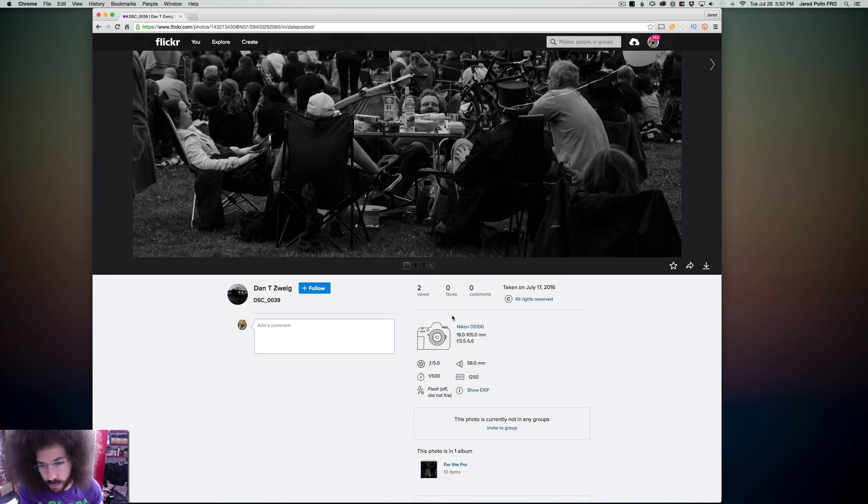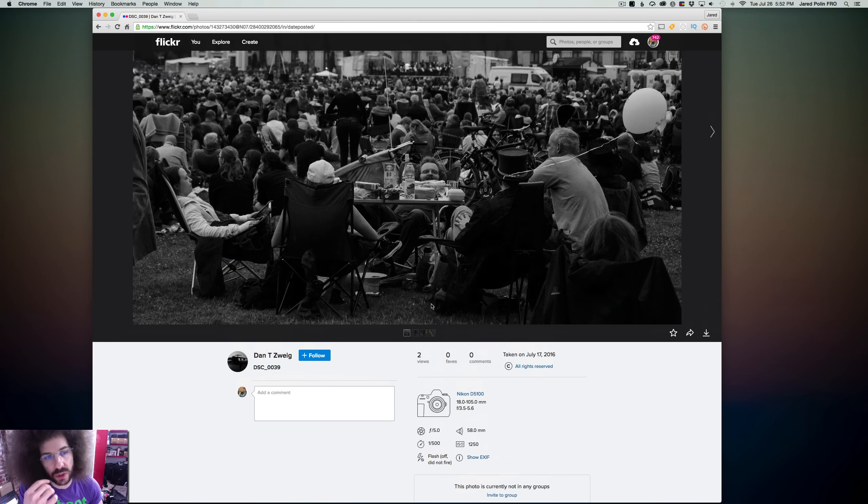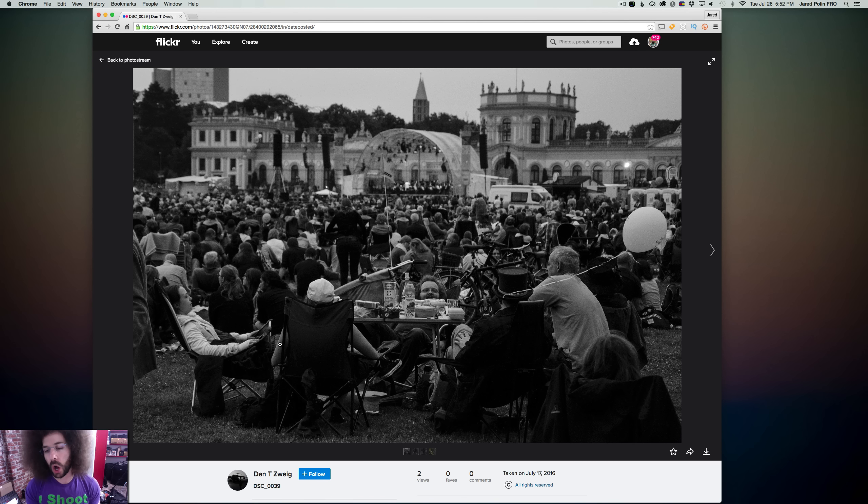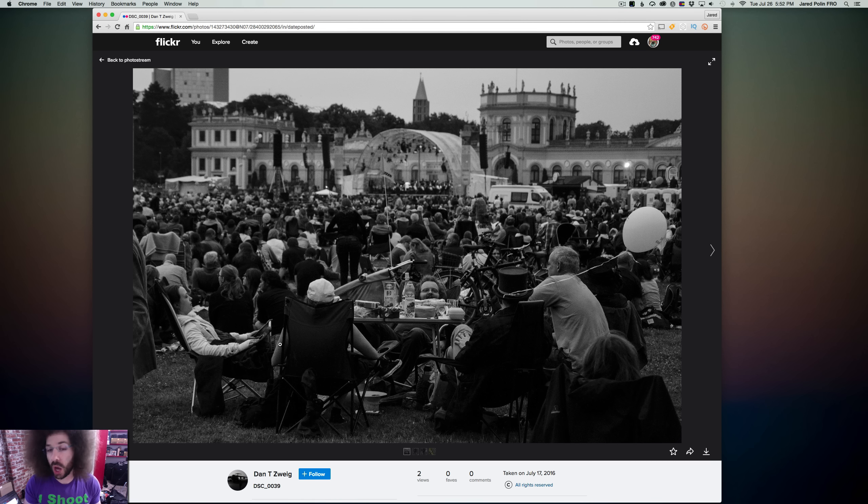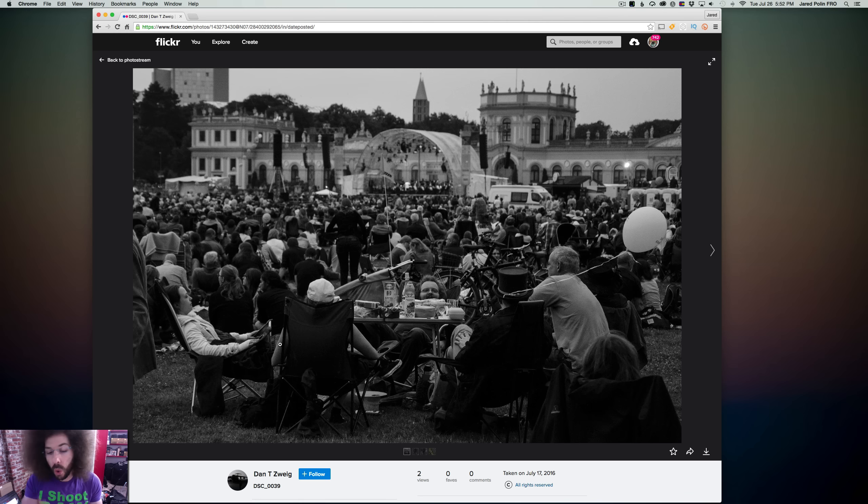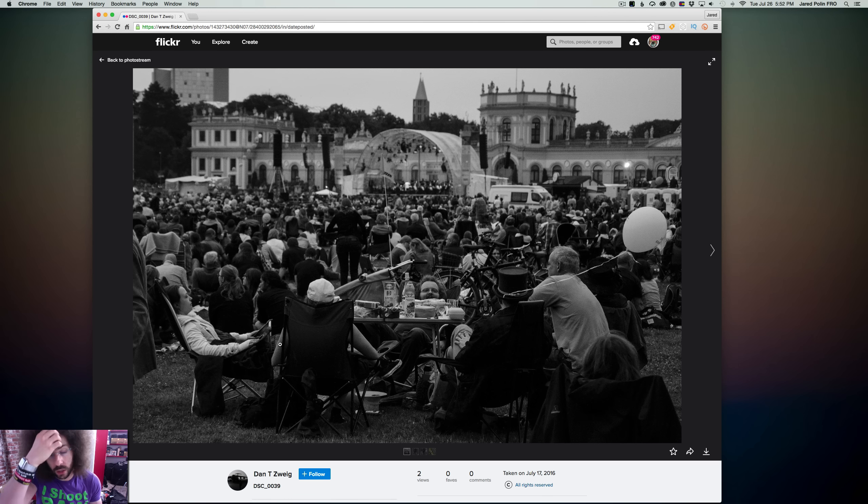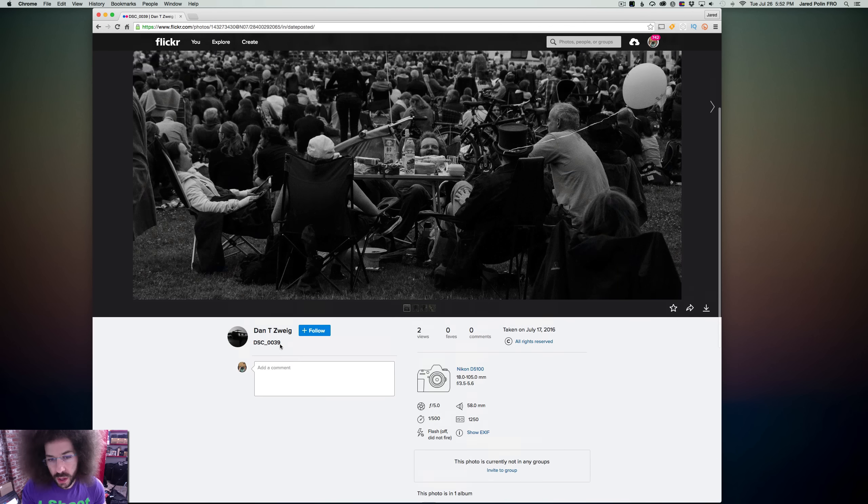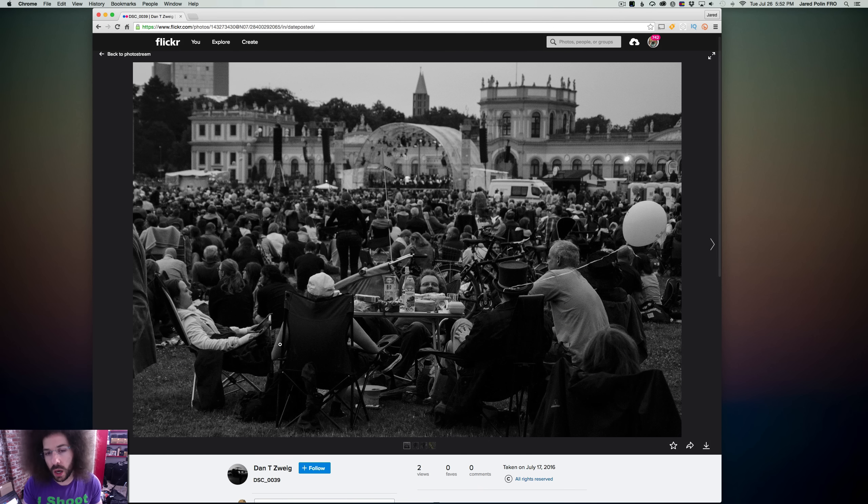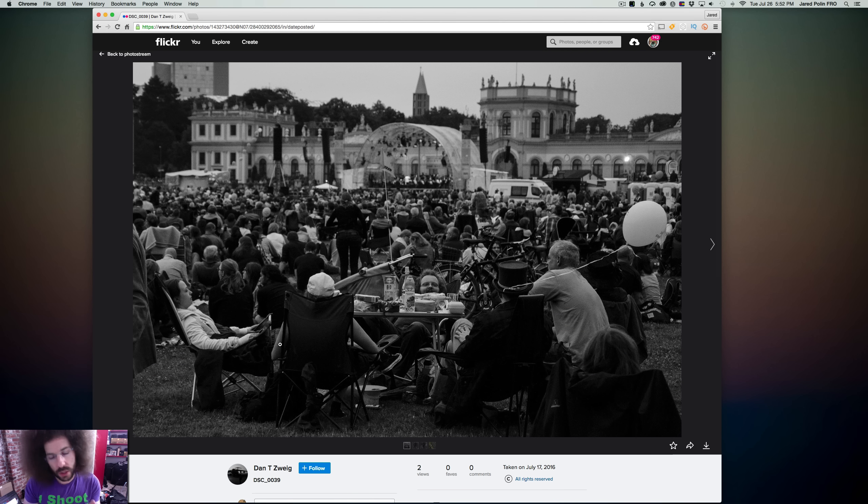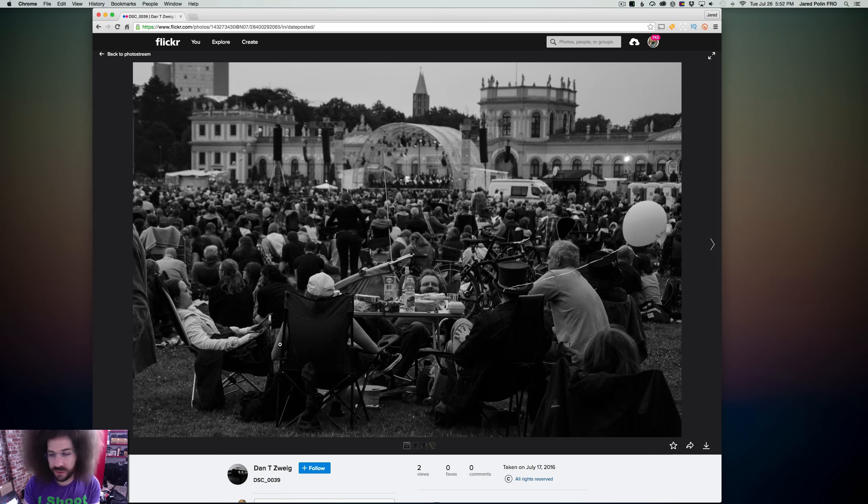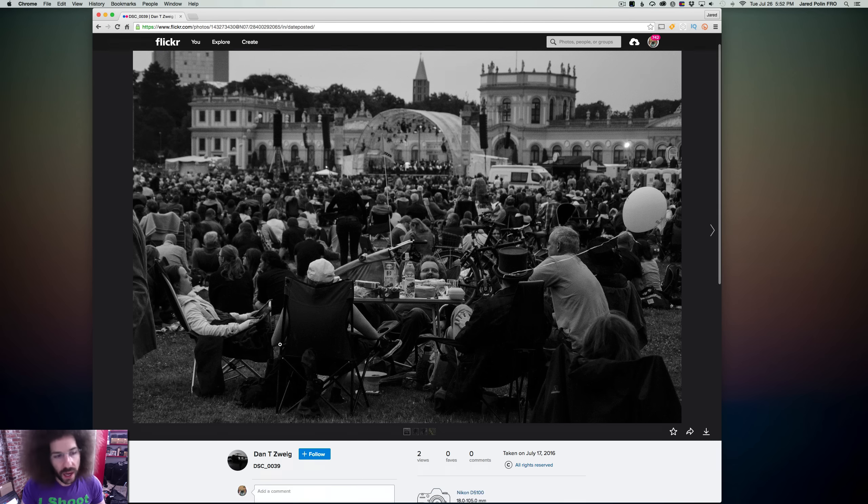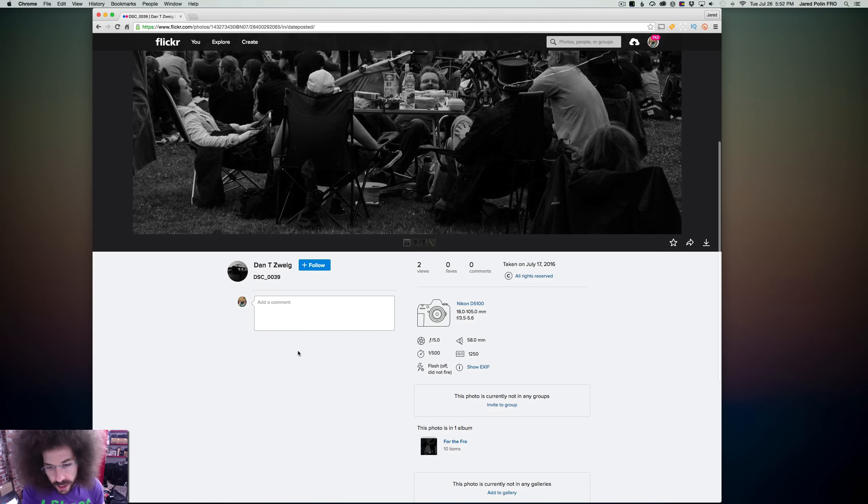We've got Dan T. Zweig, Z-W-E-I-G. So let's take a look at his best 10 images. Oh snap, that face scared me right there. You scared me, young man. What's this shot with? We've got a Nikon D5100, 18-105 kit lens. I've done great things with that kit lens. This is a little older camera at this point, but this was taken July 17, 2016, so fairly recent.